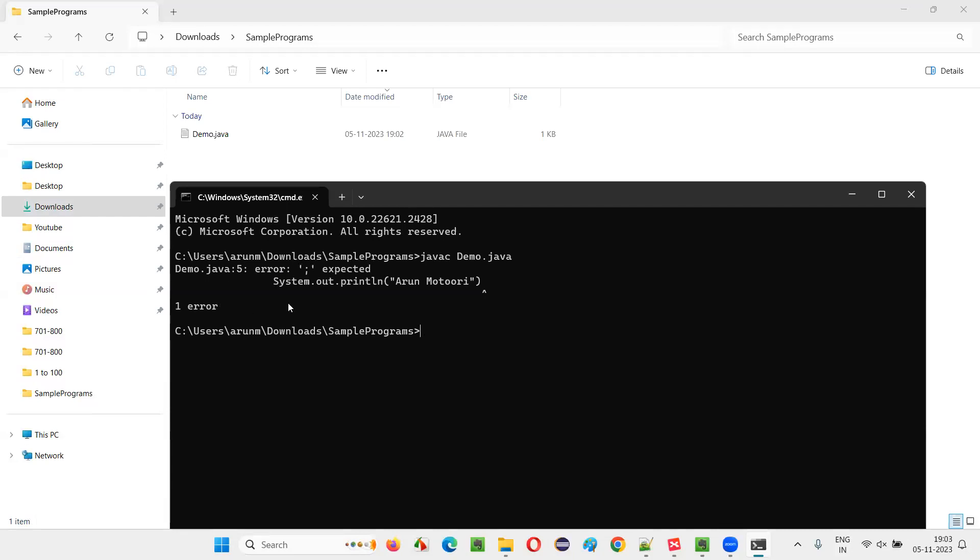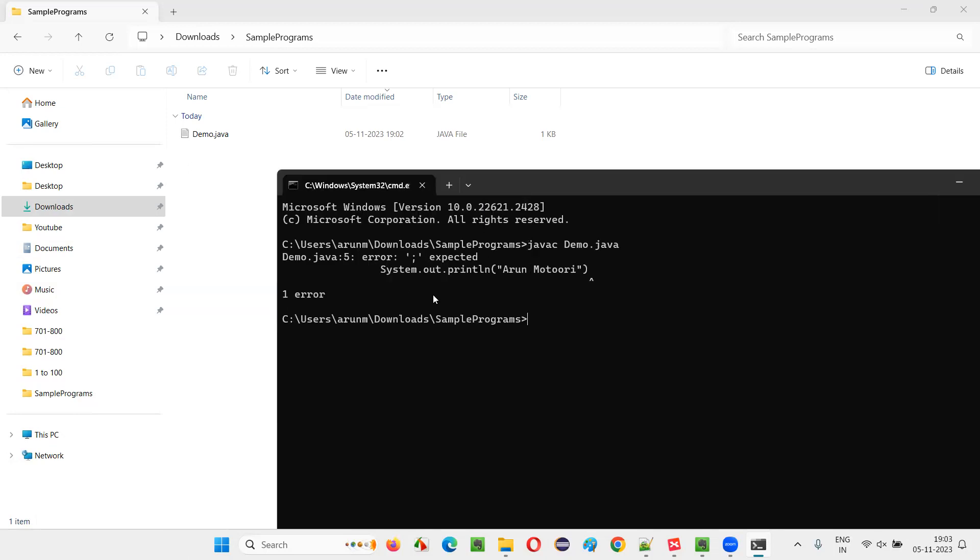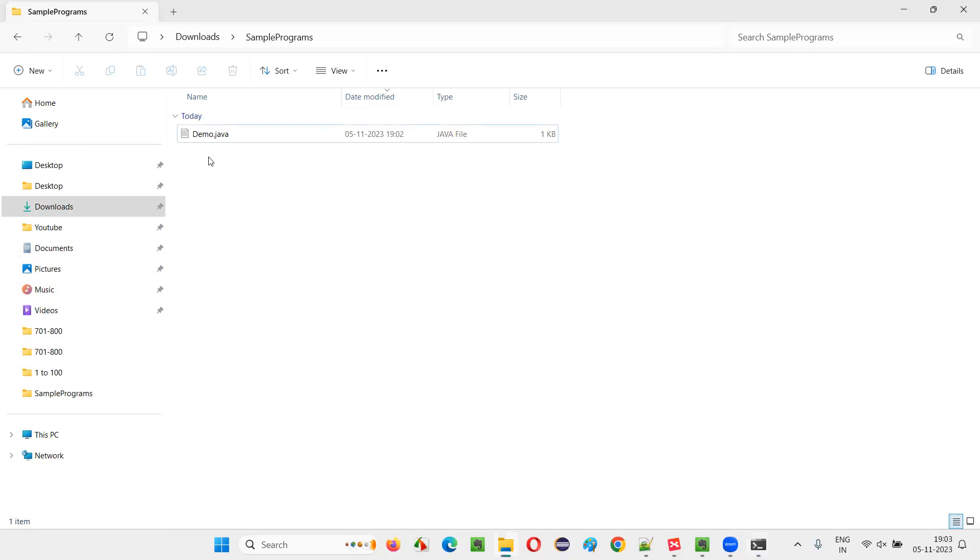This is what is called as a compiler error. We got a compiler error. If there are any mistakes in the Java source code, syntax mistakes which are not following the rules and regulations of Java in the Java source code. And because of this compiler error, did we get any .class file created?